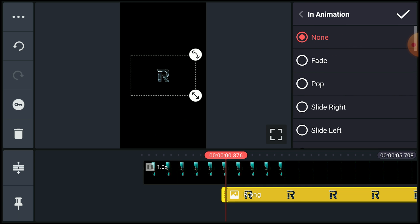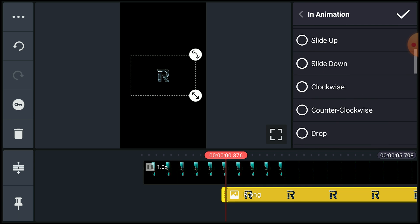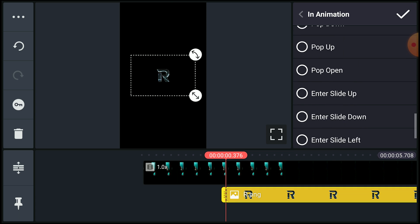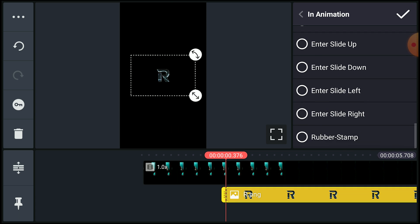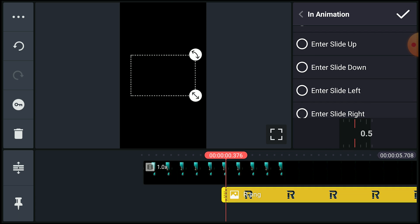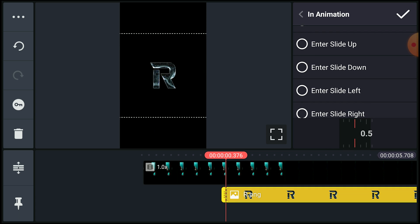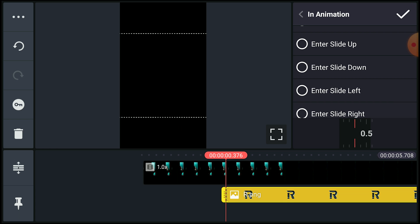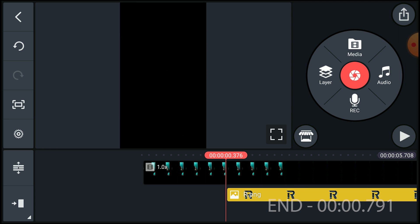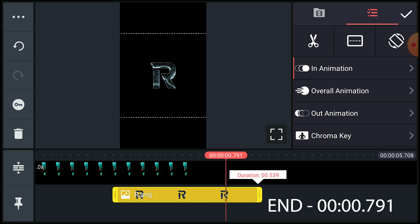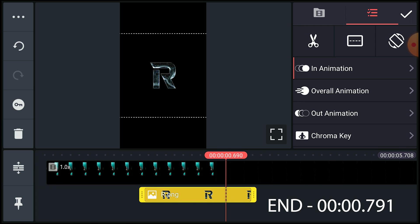For animation, select the text layer and click the Animation tab. Scroll down and click 'Rubber Stamp' — it will automatically show your text coming from the camera. If you need, you can also resize the text. Then click the tick mark and trim the text layer to the given ending duration.